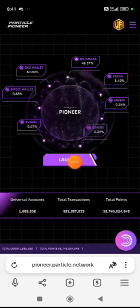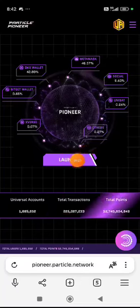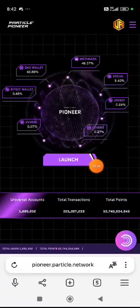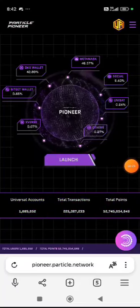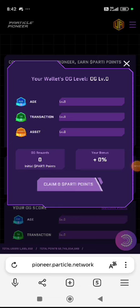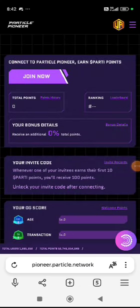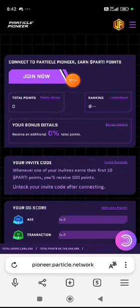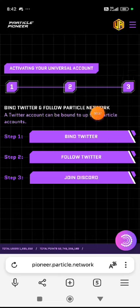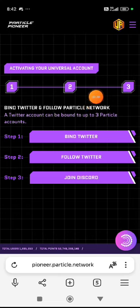If you are here, click on the launch button. Then click on the wallet button. Click on the connect wallet button.